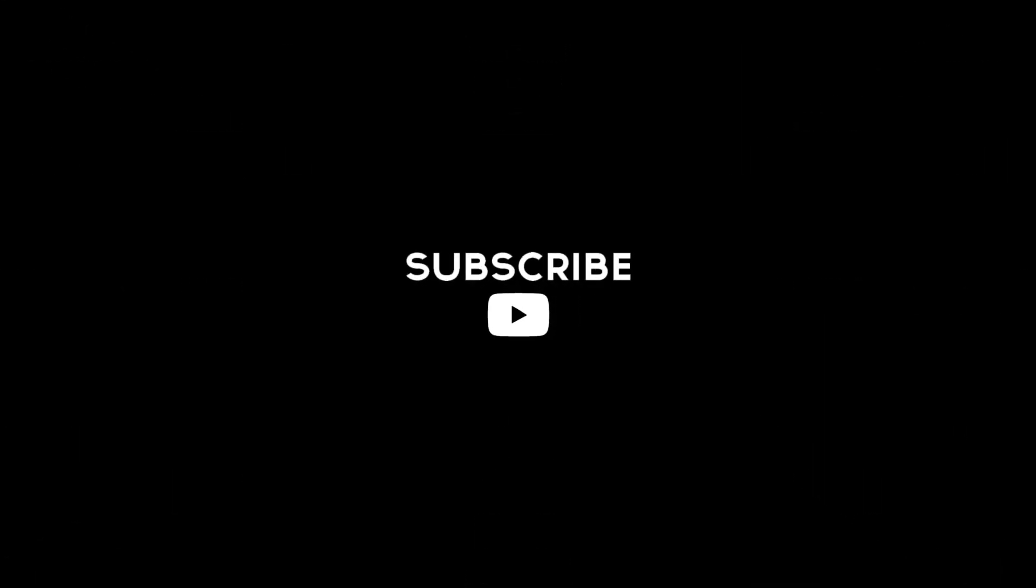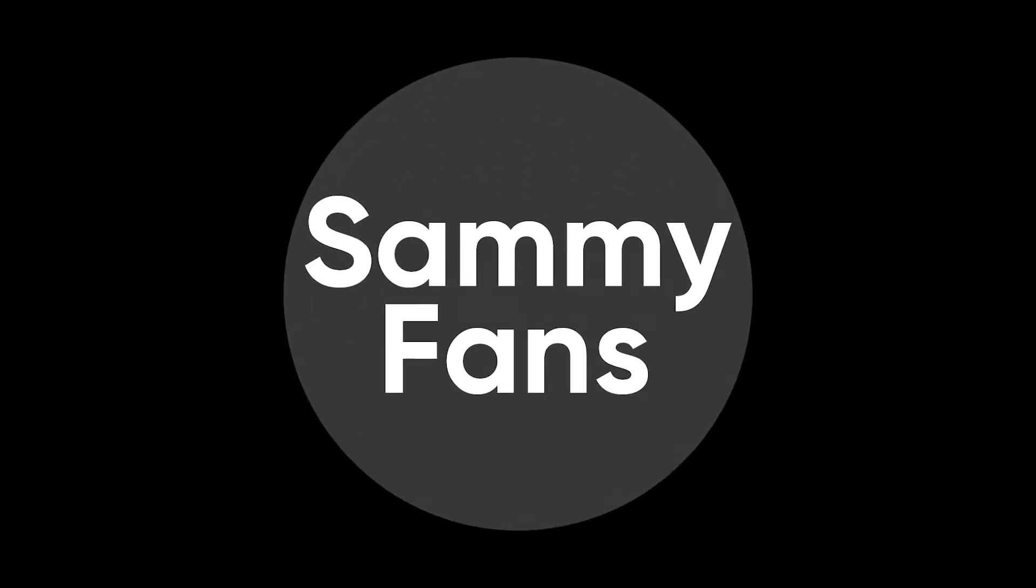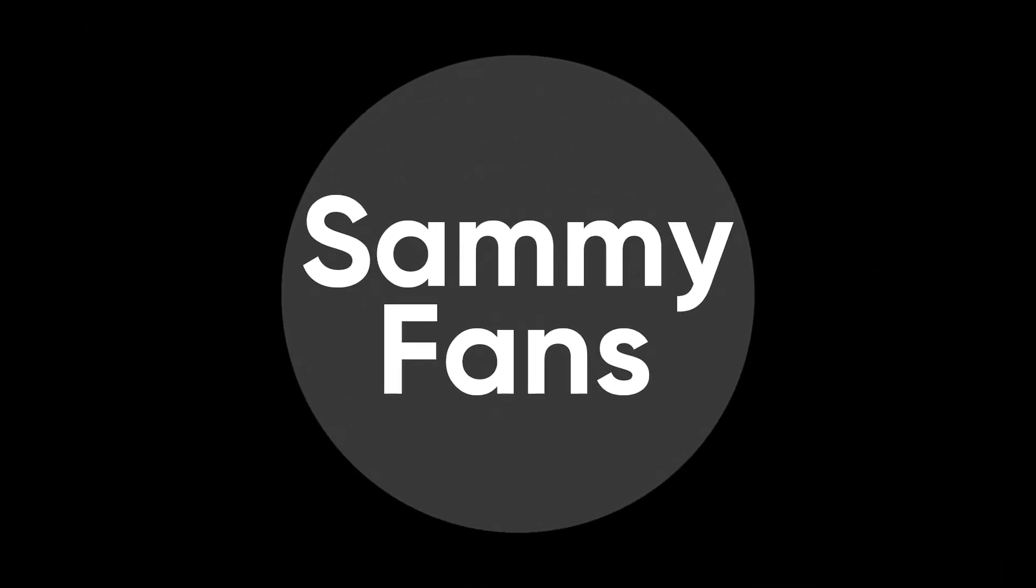So, this is our today's video. Thanks for watching, and if you like this video, then hit the like button, share your thoughts in the comment section, and don't forget to share and subscribe. For more information, visit SemiFans.